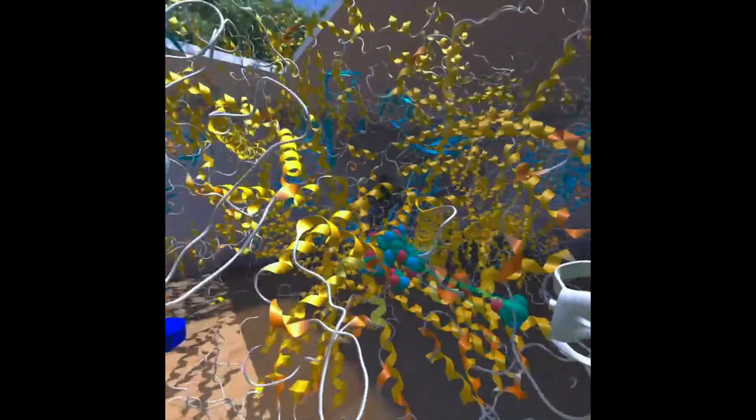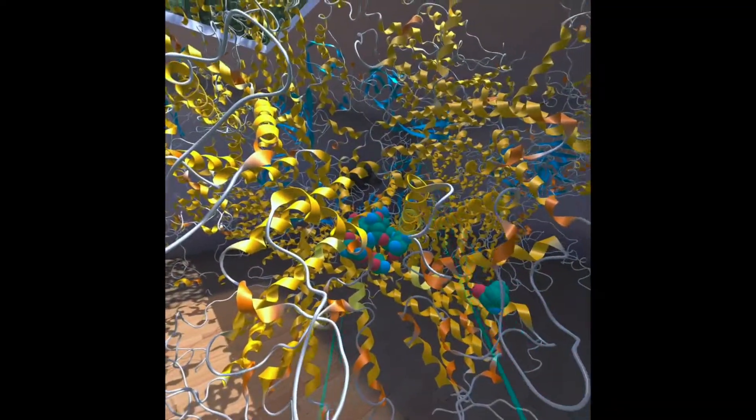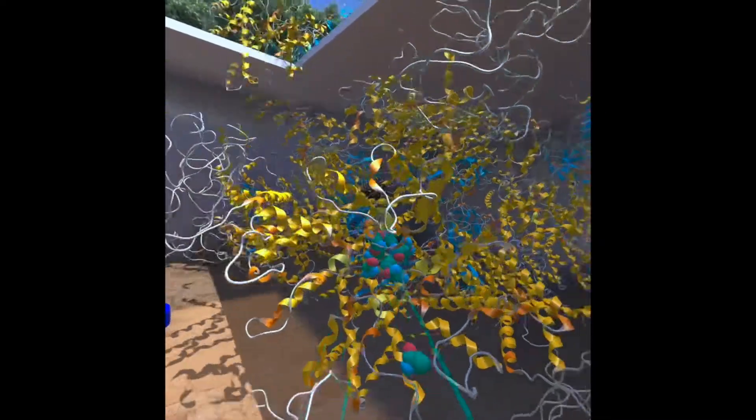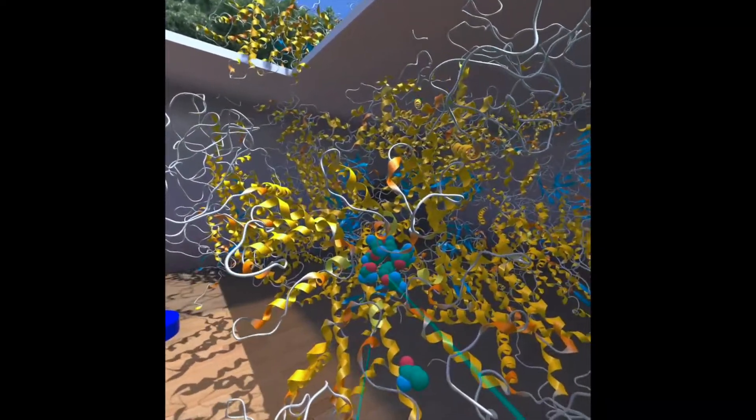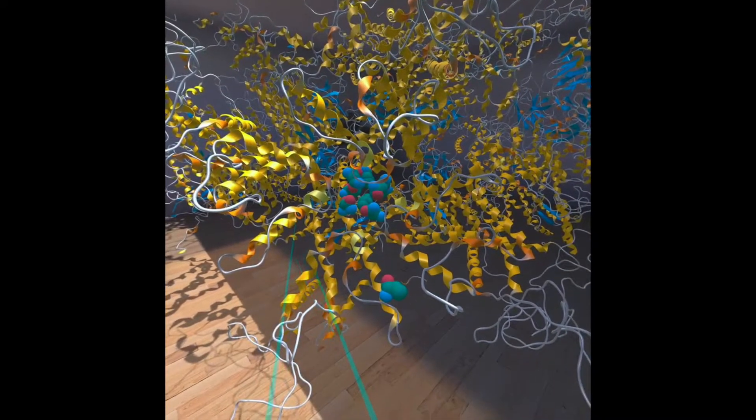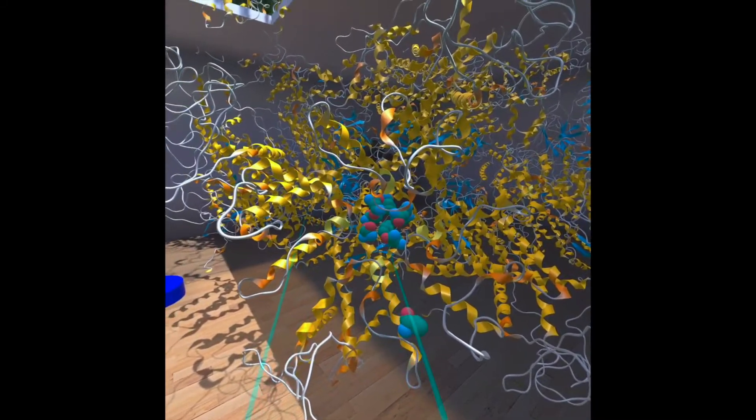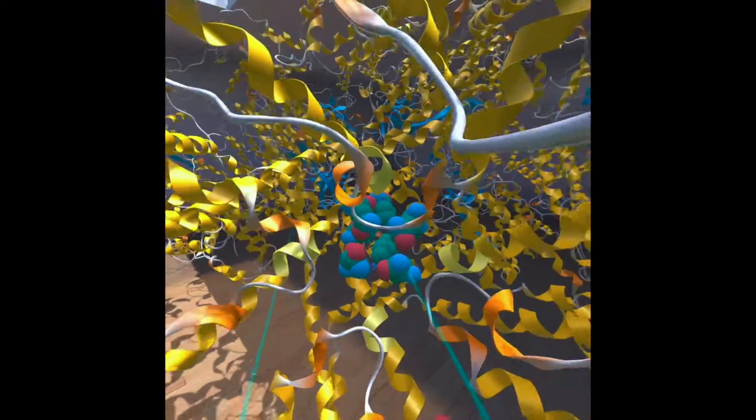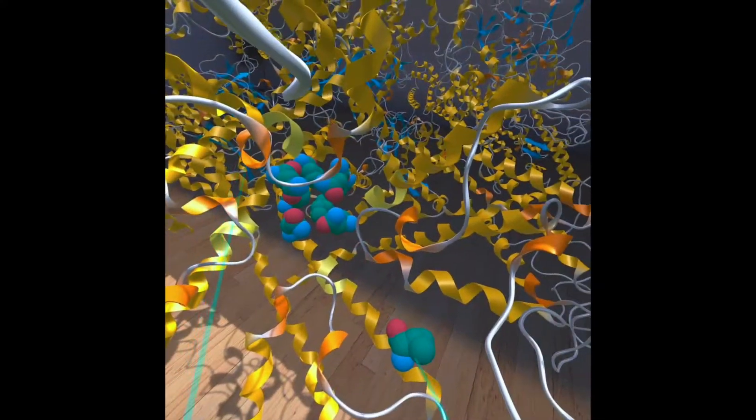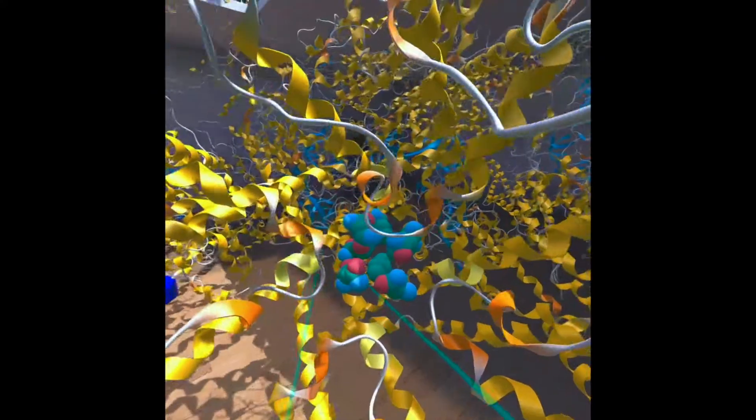And now we can nicely see here in the cartoon the residues that are making up, and we have a second one we shouldn't have selected.